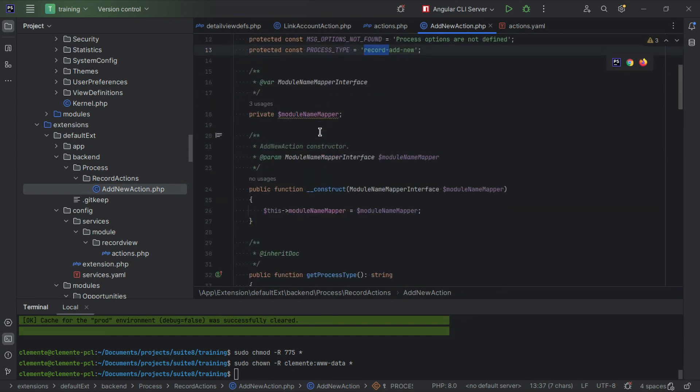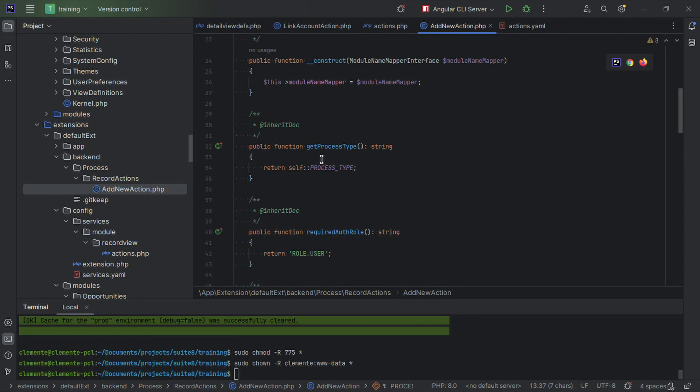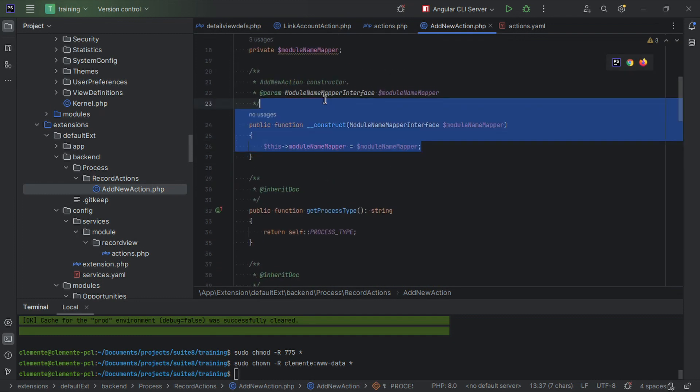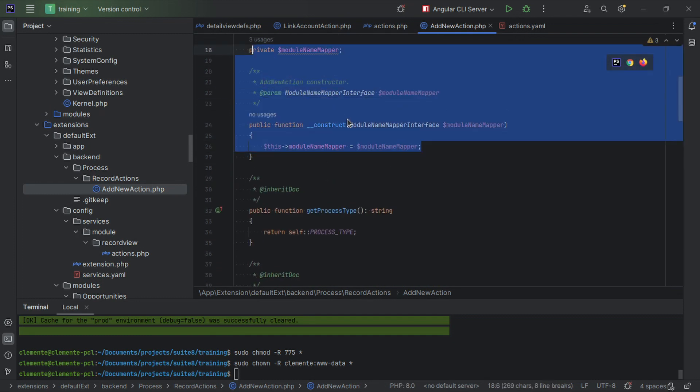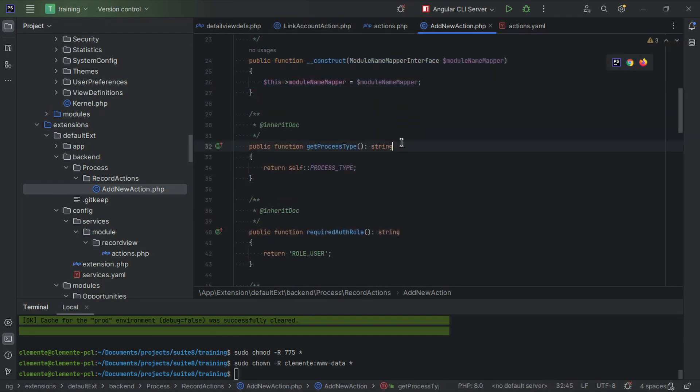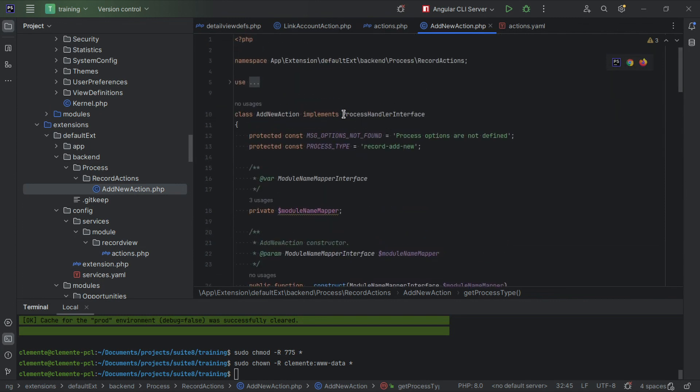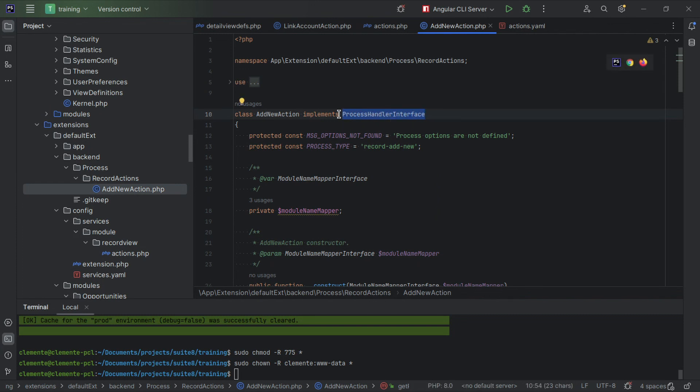We add our class, so the constructor, we pick up our services that we need. Now we're going to cover the methods that we need to implement for the process handler interface, which this interface is what makes this service a process handler.